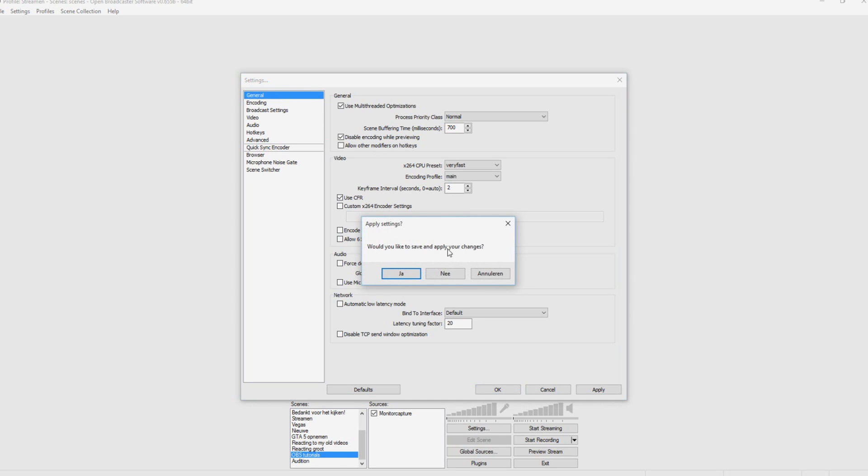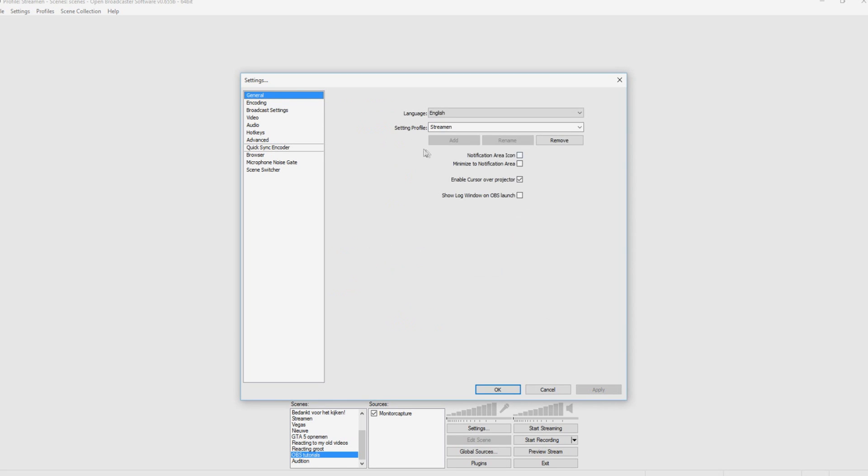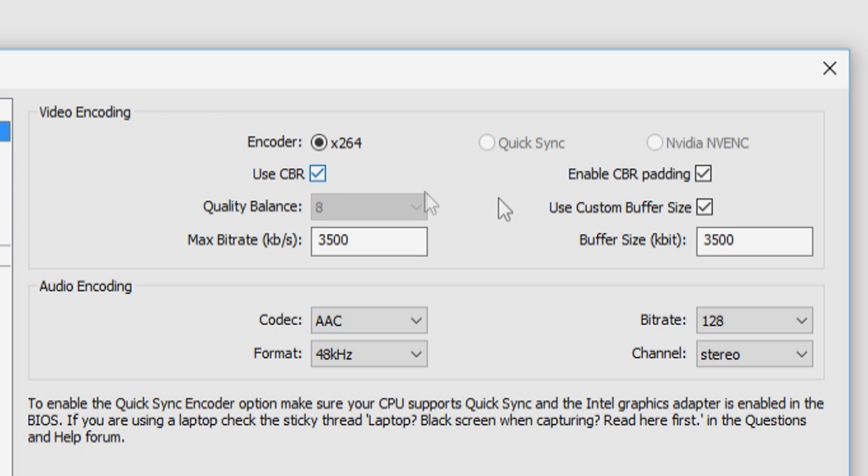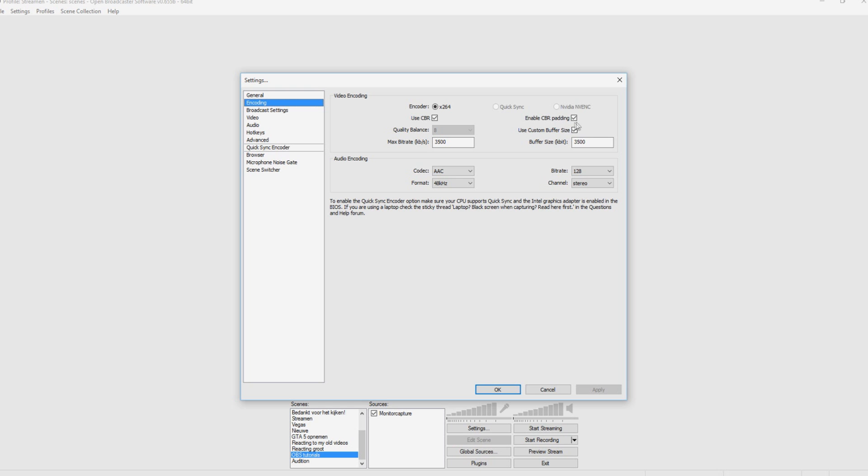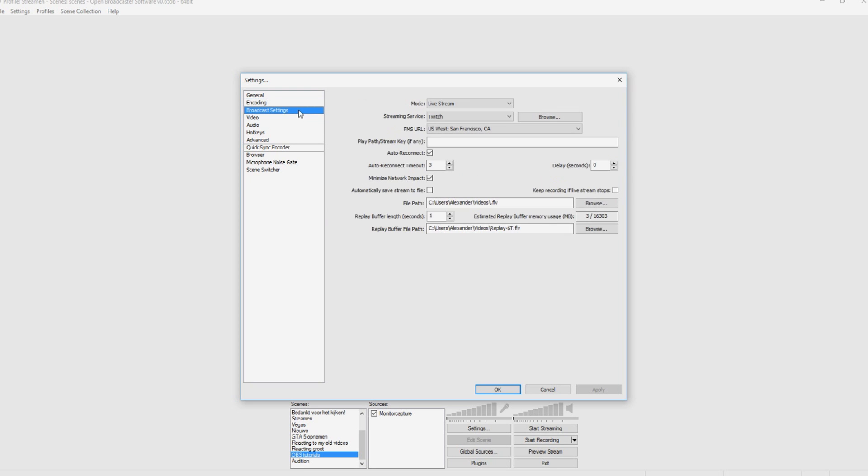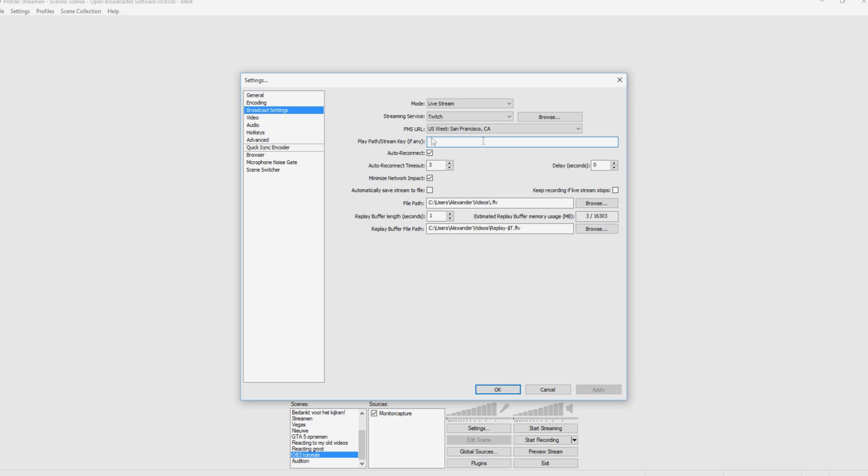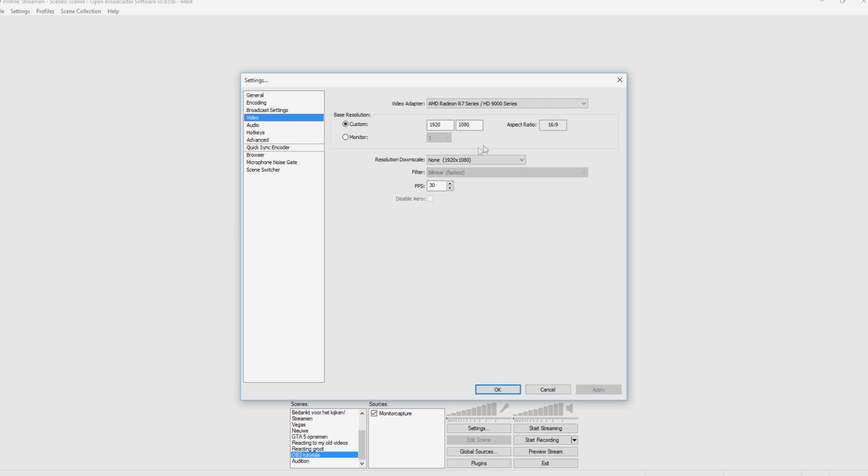So let's say we go back to general. Yes. Okay. We can go to encoding. We have CBR enabled, of course, and CBR padding, of course, also, and we have 3500, 3500. And we go to the broadcast settings. This is just where your stream key is from Twitch, from your dashboard. This is the video. This is your graphics card.